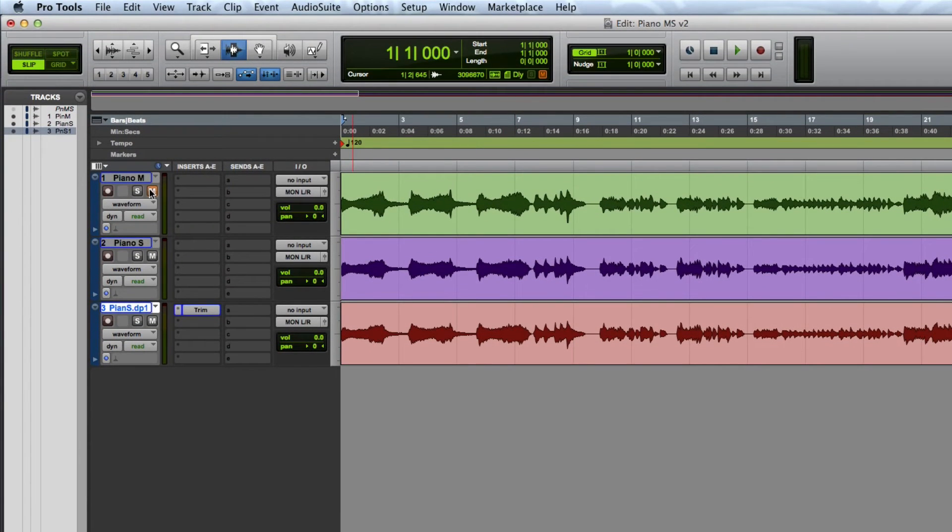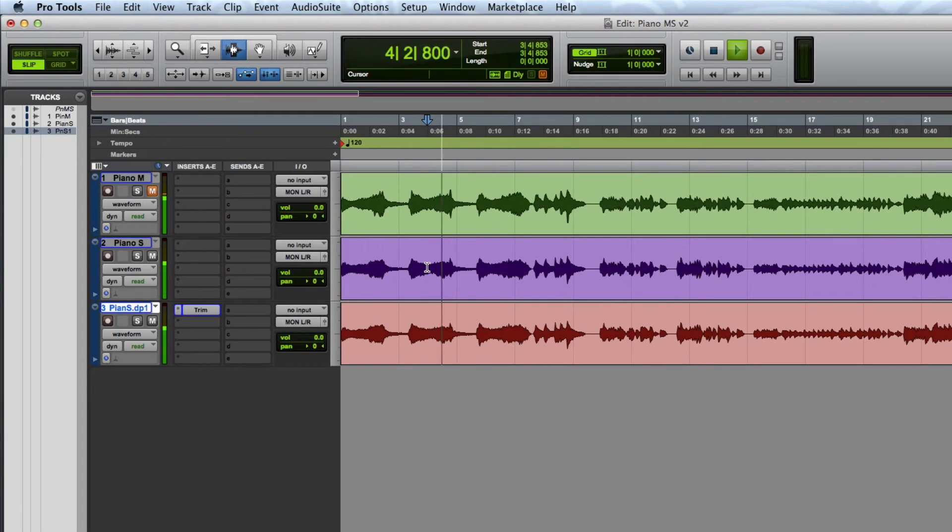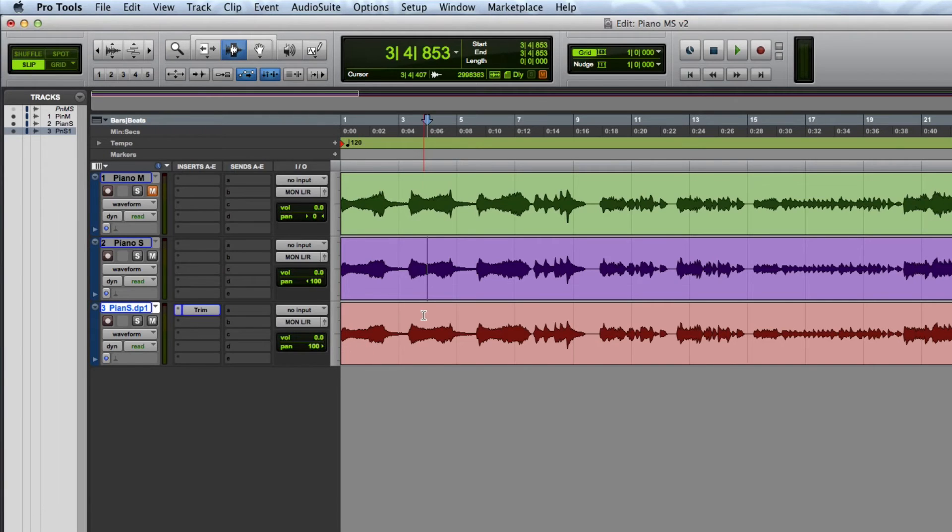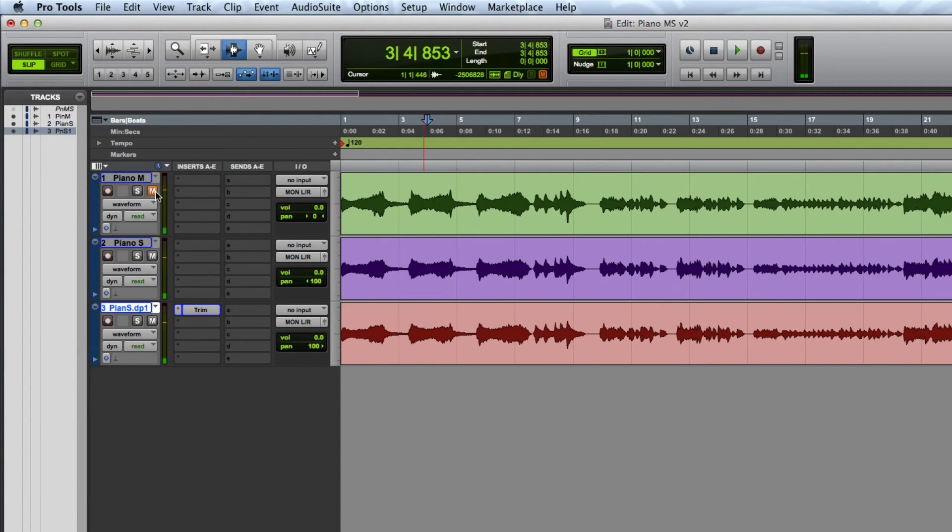I'm going to mute the piano mid-track and then playback the sides to make sure the audio on both those tracks are canceling each other out. Now I'm going to hardpan the side tracks and playback the audio. Adding the mid-track in for the decoded sound.